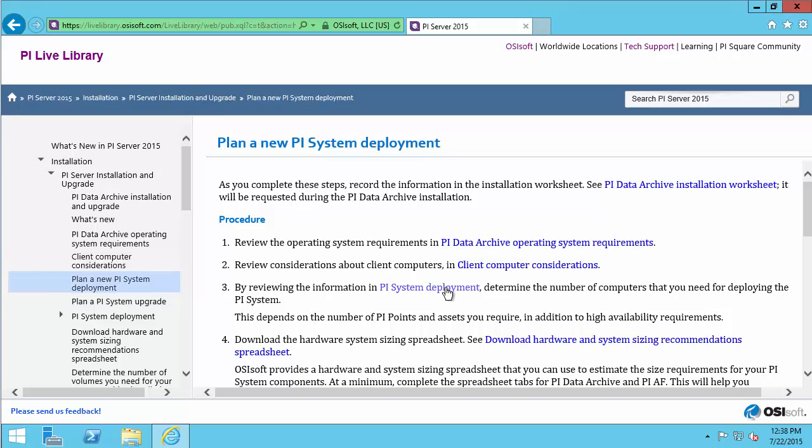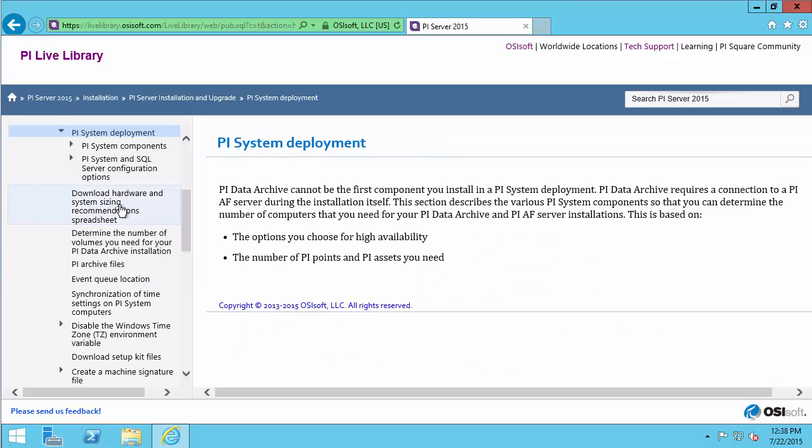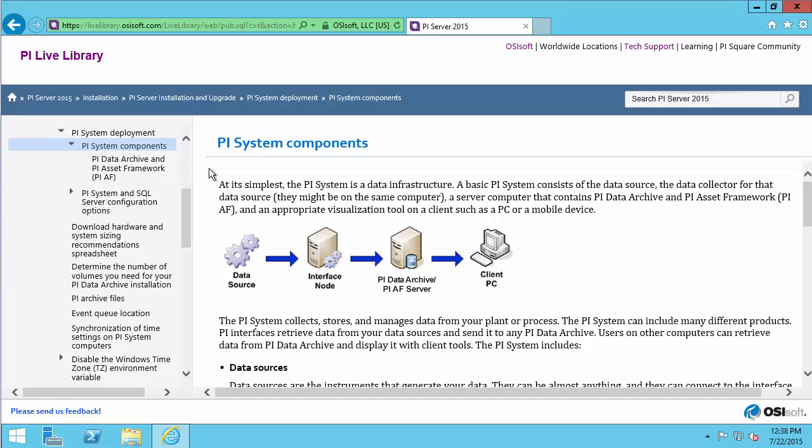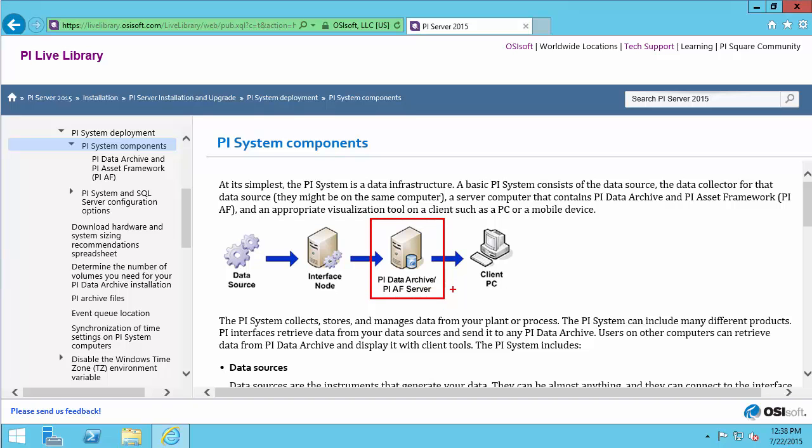Let's first look at what a PI System Deployment looks like. A simple PI System is made out of several components. An interface collects data from a data source and sends it to the PI Data Archive, which is contextualized by the PI AF Server and sent out to client PCs.